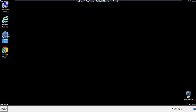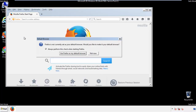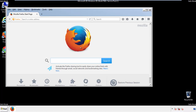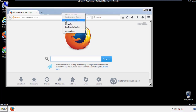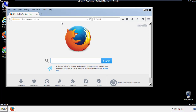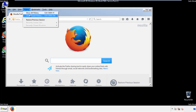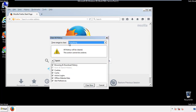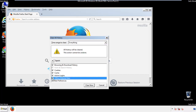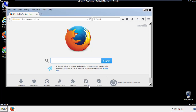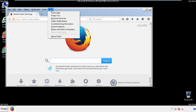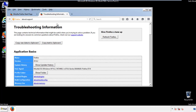For Firefox, open the browser. Make sure you've selected the menu bar by right-clicking on the very top. On the history drop-down, click on clear recent history. Choose everything and make sure you've checked all the boxes available. Now we'll reset the browser — choose troubleshooting information and refresh browser.